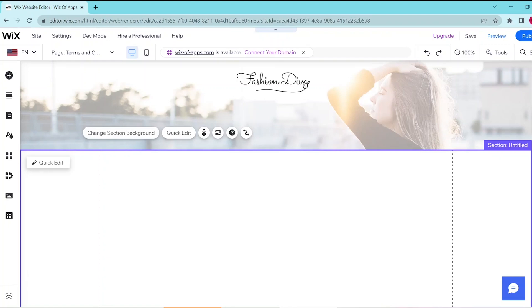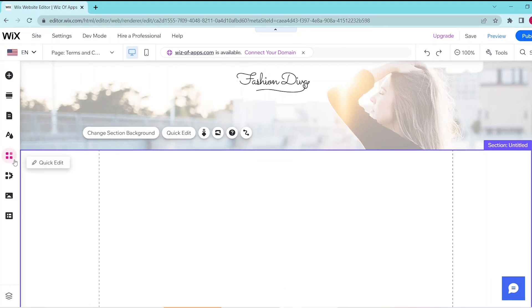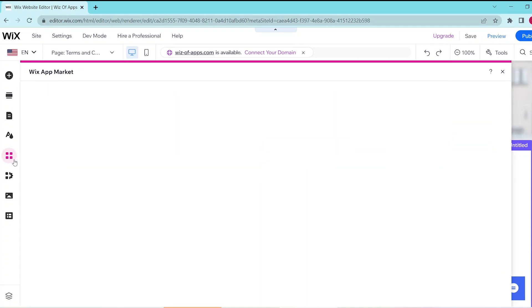In this video I'm going to be showing you how to add a PDF viewer on Wix. So first go to your Wix website editor and then press on the add apps button on the left panel. This opens up the Wix App Market.